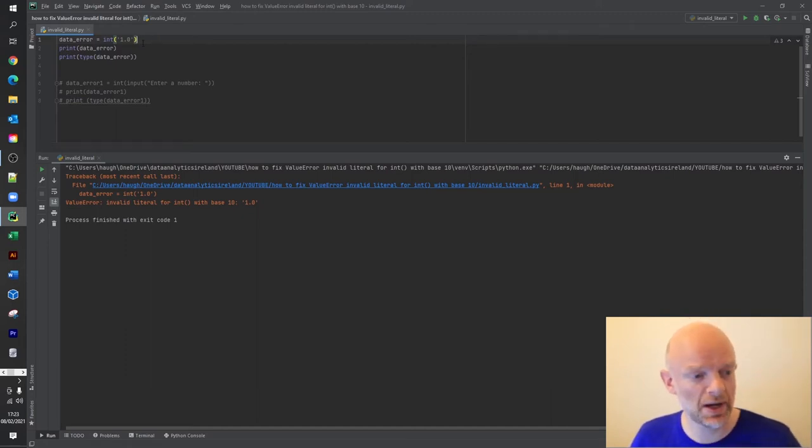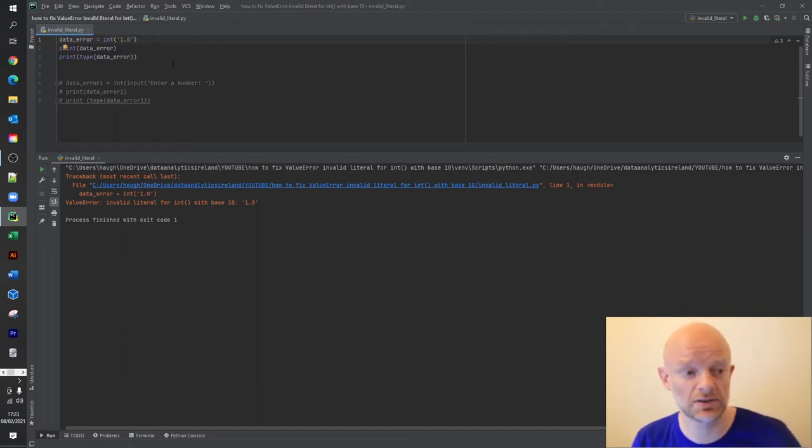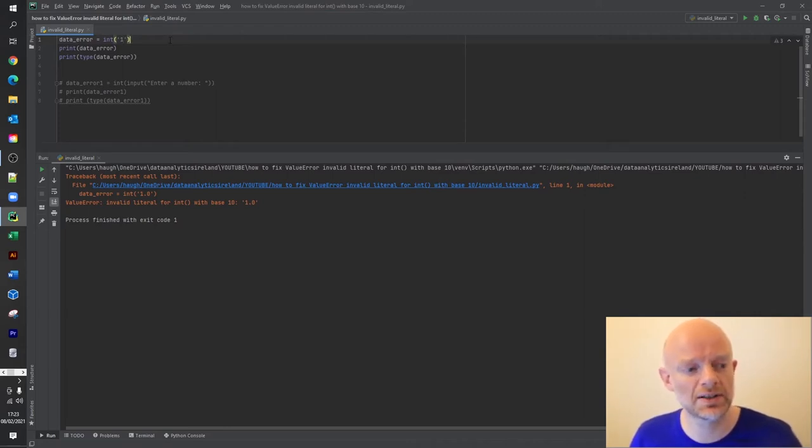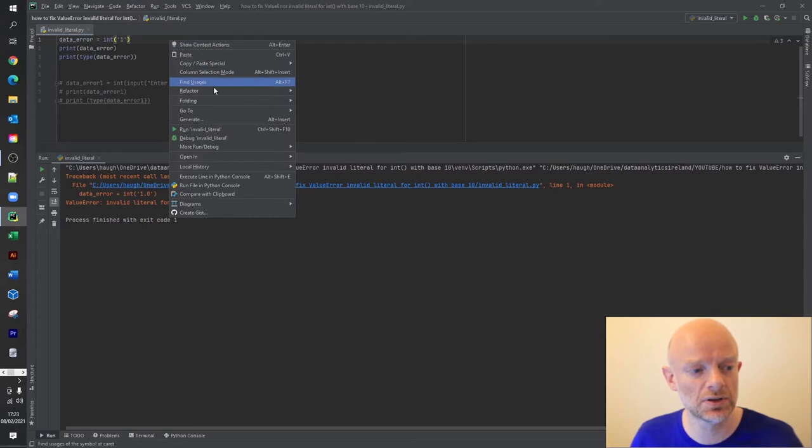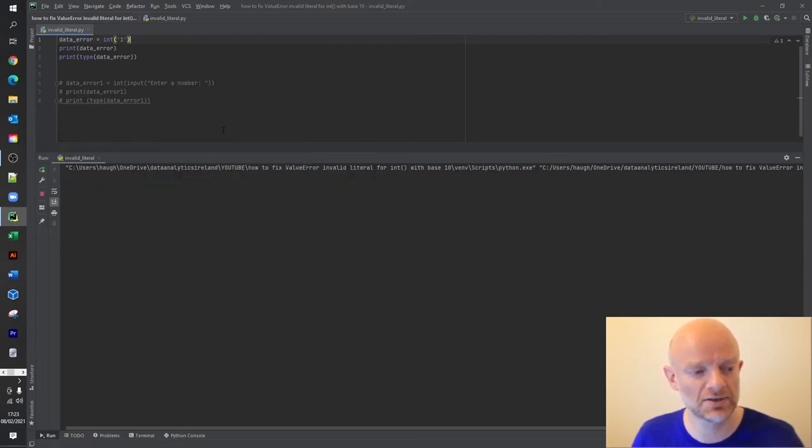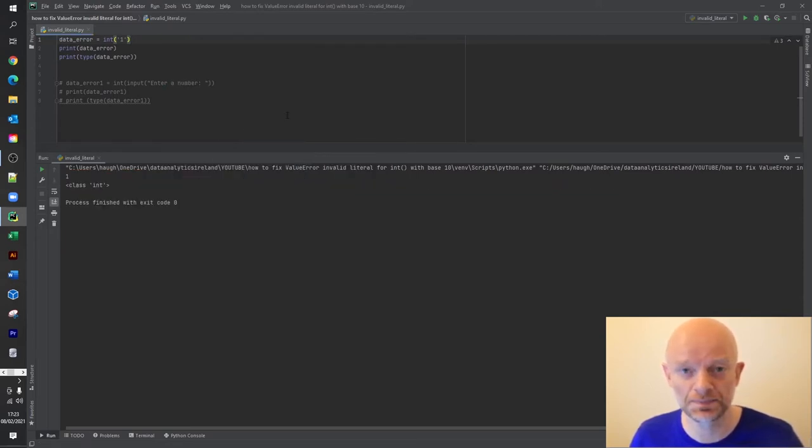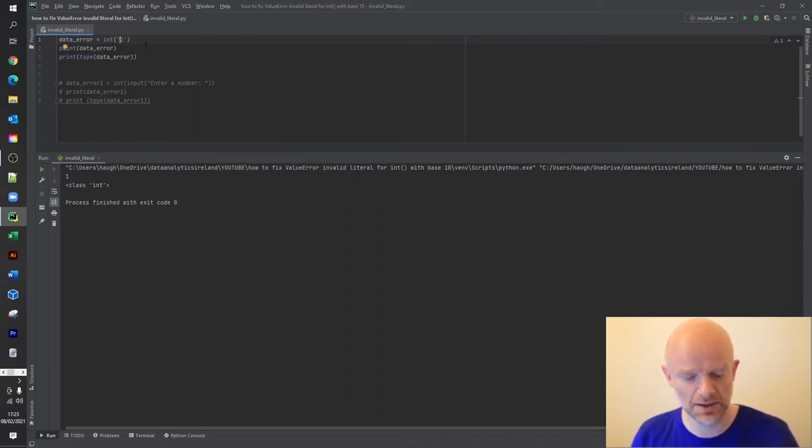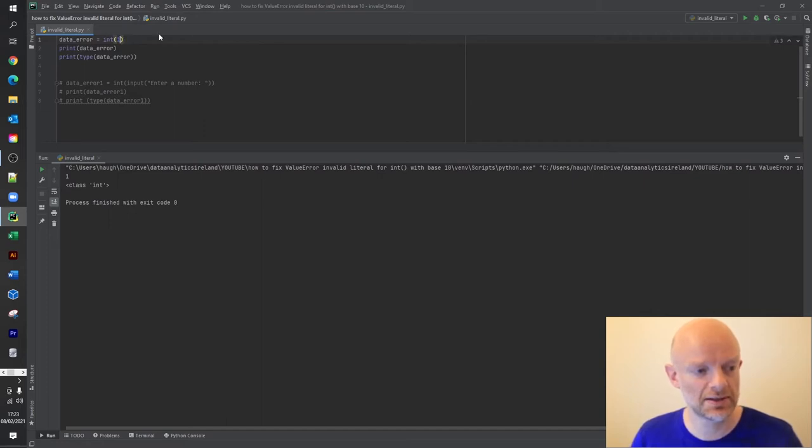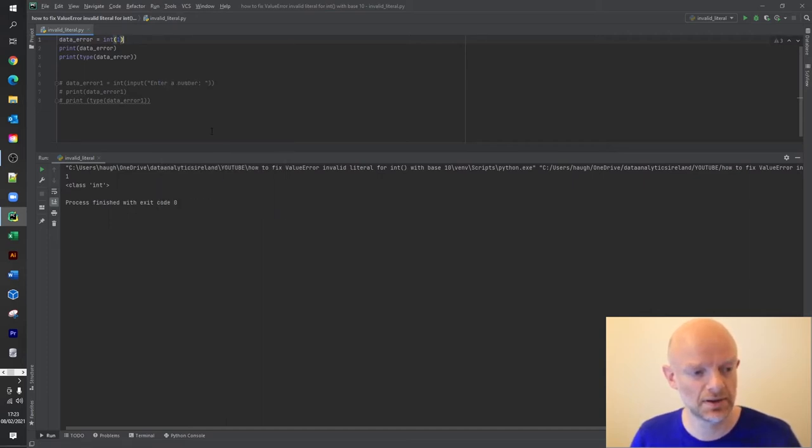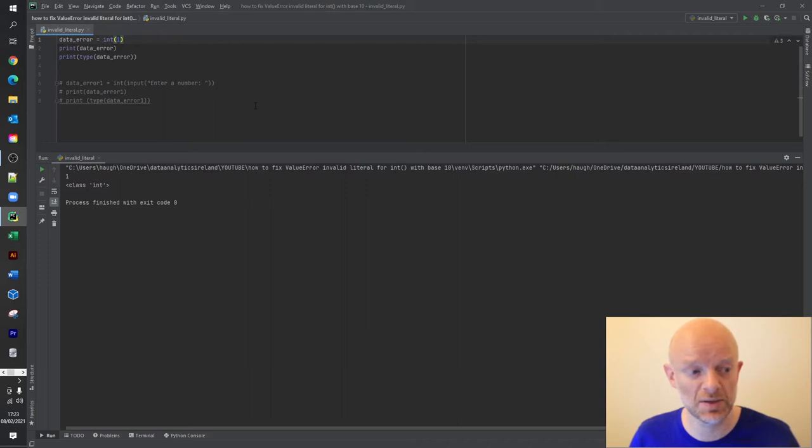So one way to fix that, well there's two ways actually. If we do this, so in this instance now, when it takes away the commas, it will run the code and it will now recognize it as an integer. So that's the first thing. Another way to resolve this issue is if you just literally take out inverted commas and you also get that.